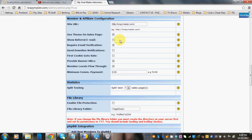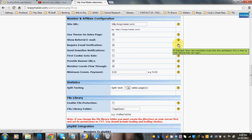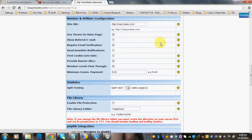Show referral email: if you check this box, your members will be able to see the referral emails — when they click on their referrals, they'll see their referrals' email addresses. Just a caution: they might want to spam their downline, especially in a mailer script. Require email verification means new members must click the verification link in their email before they can log in. Send downline notifications: if checked, members get an email telling them they have a new member in their downline.